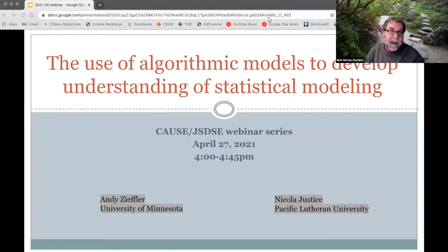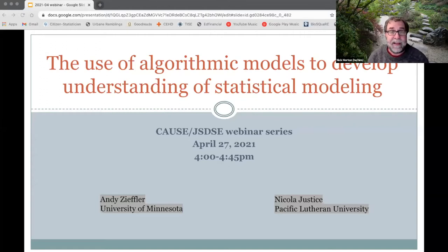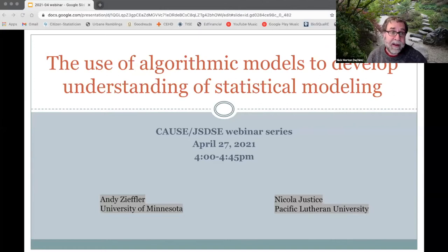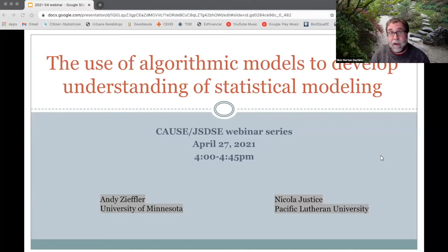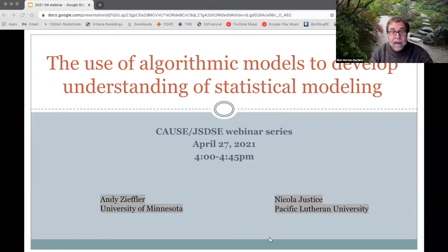Good afternoon everybody, and welcome to today's CAUSE and Journal of Statistics and Data Science Education webinar series. I'm so excited today to be talking with two of the authors of a recently published paper entitled 'The Use of Algorithmic Models to Develop Understanding of Statistical Modeling.'